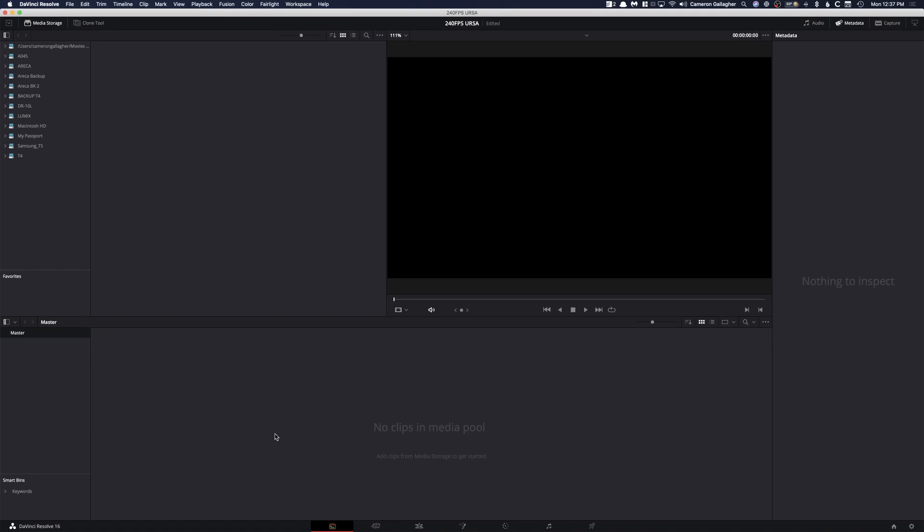Hey, what's up guys? My name is Cameron Gallagher from We Are Film and today we're going over a very quick video on how DaVinci Resolve can actually copy over your files and do what's called a checksum where it basically bit for bit checks and makes sure that your footage has been properly copied from your card to your hard drive.